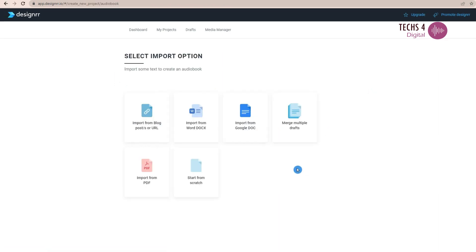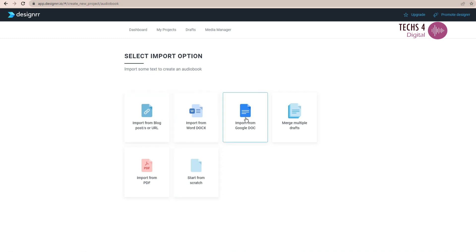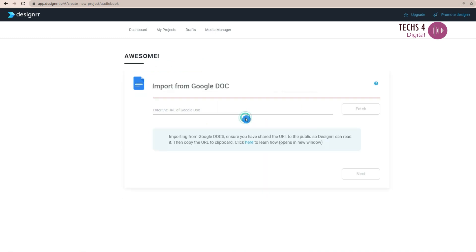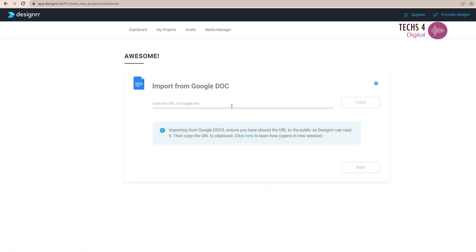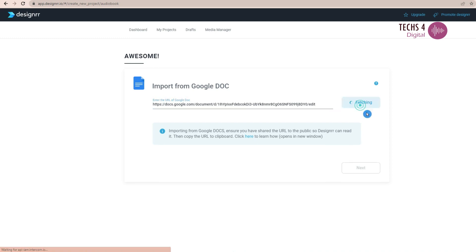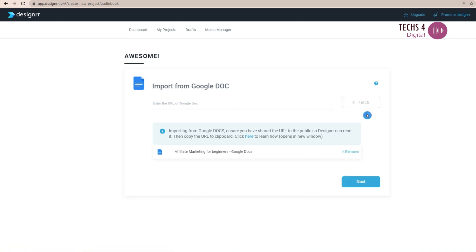Now, let's see how to create an audiobook in Designer Premium version. You can use any of the import options here. I will use this import from Google Doc option here. And I will paste the link to my Google document and hit on Fetch. Designer will fetch the document and then click on Next.